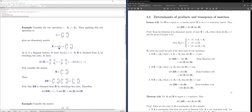Recall the definition of an elementary matrix: if you have an identity matrix and apply a single row operation to it, then the changed matrix is an elementary matrix. Here I applied the single row operation of exchanging row 1 and row 2 to I₂.